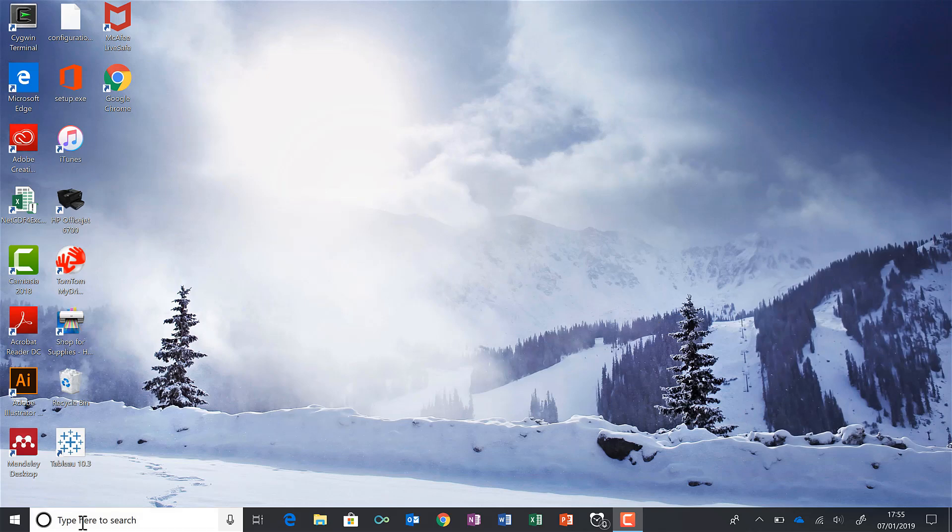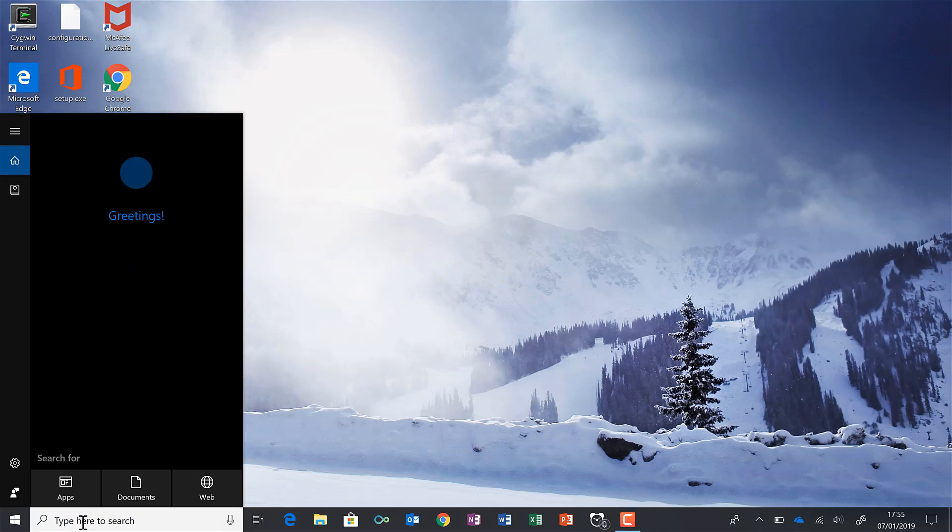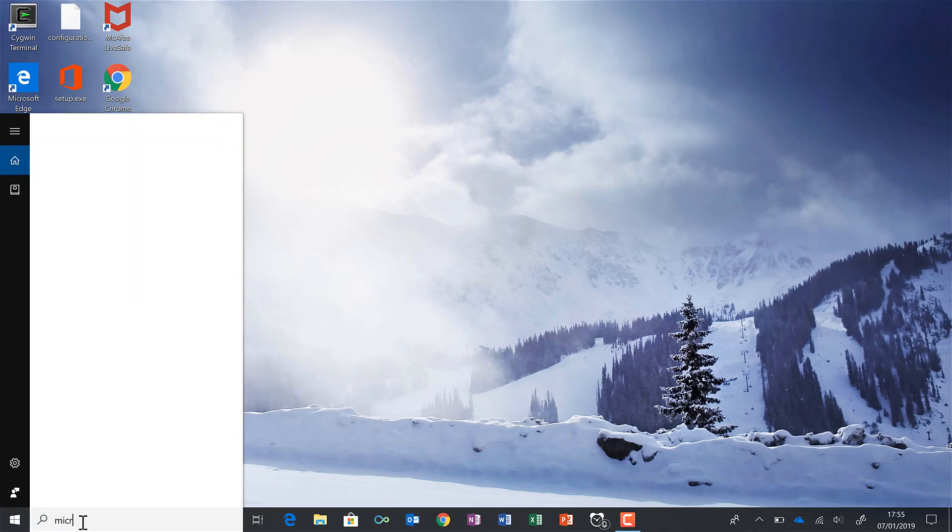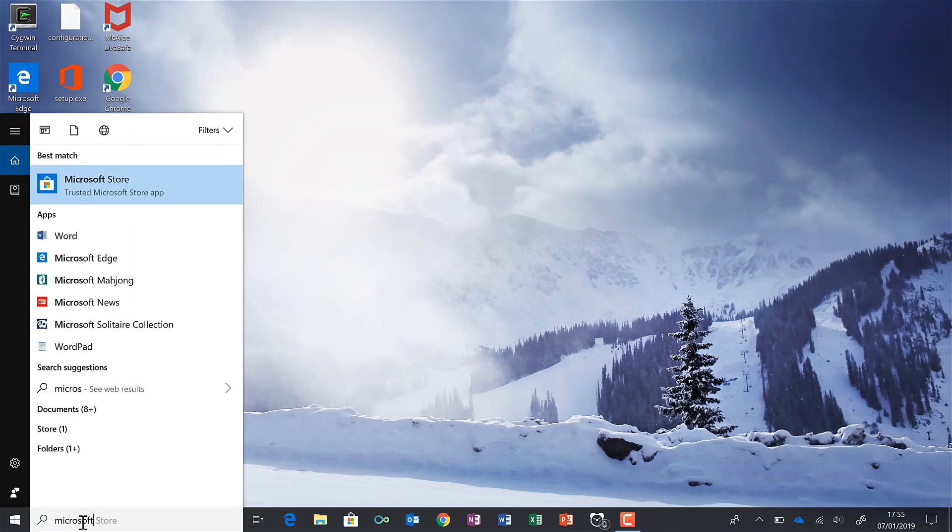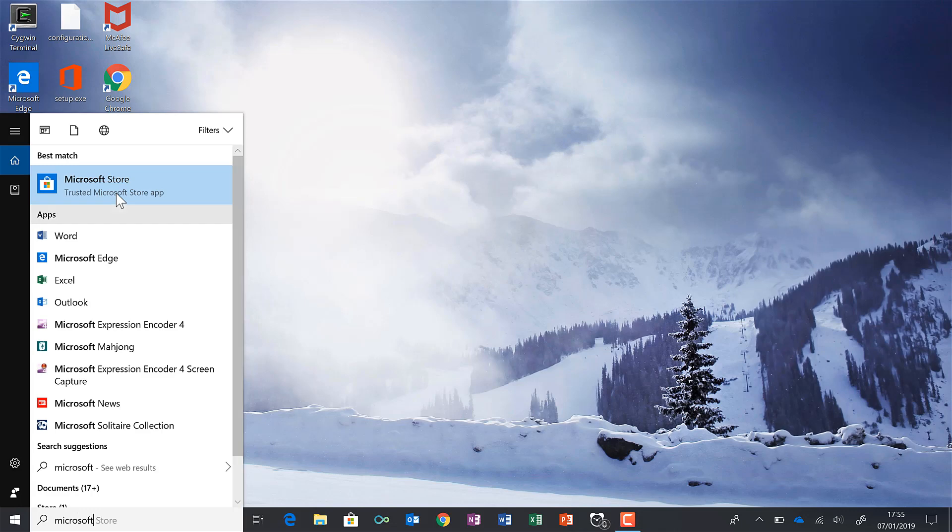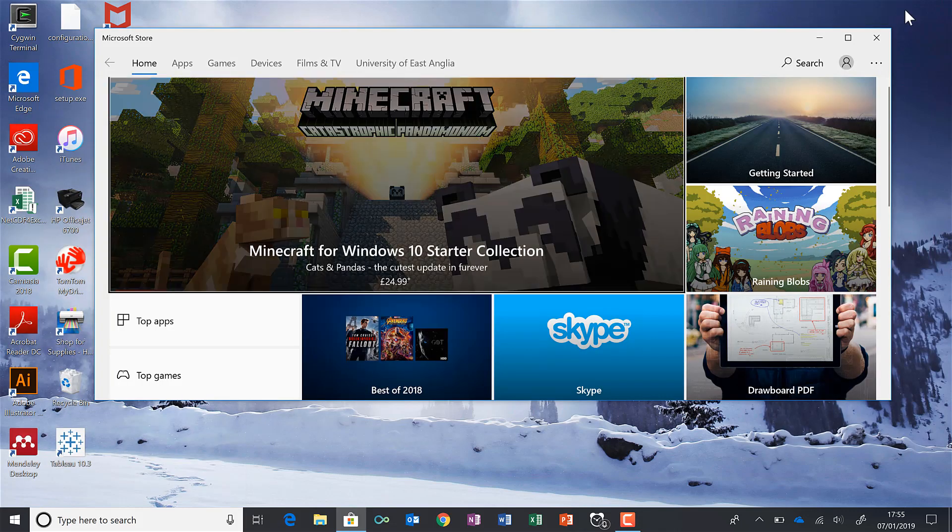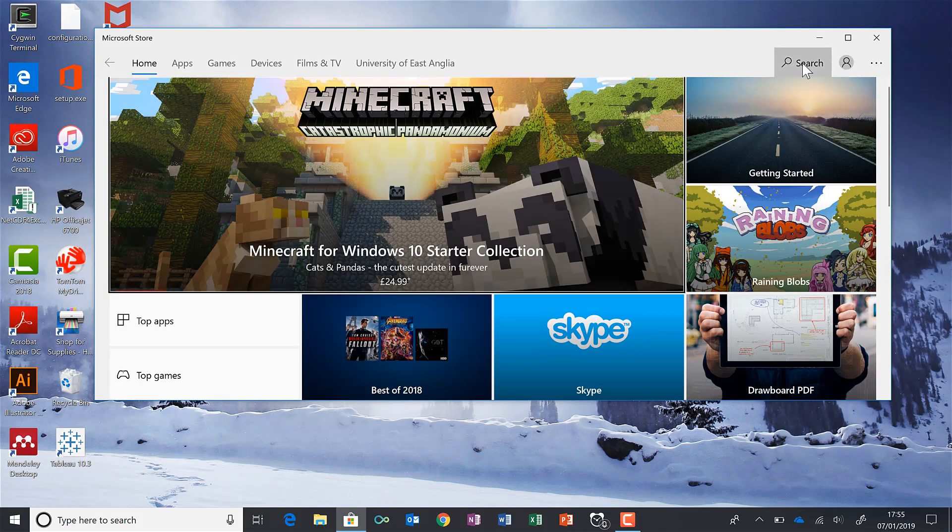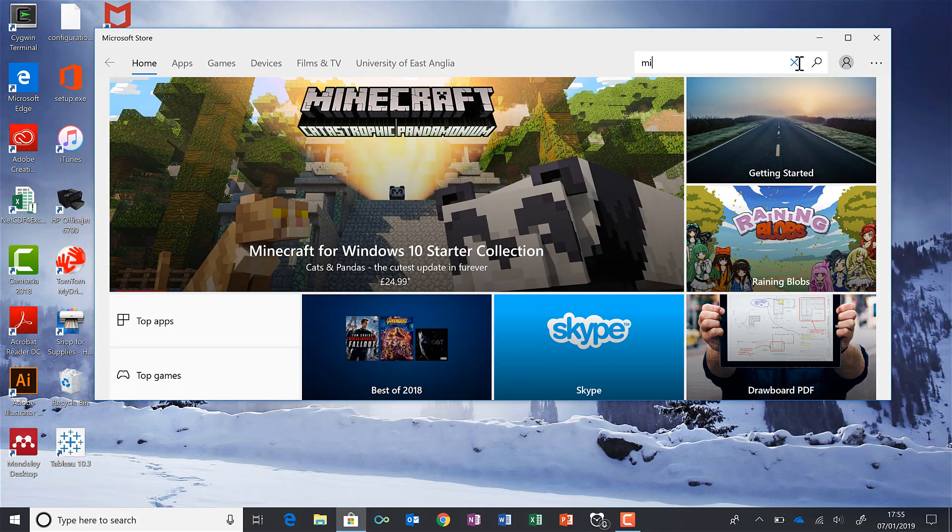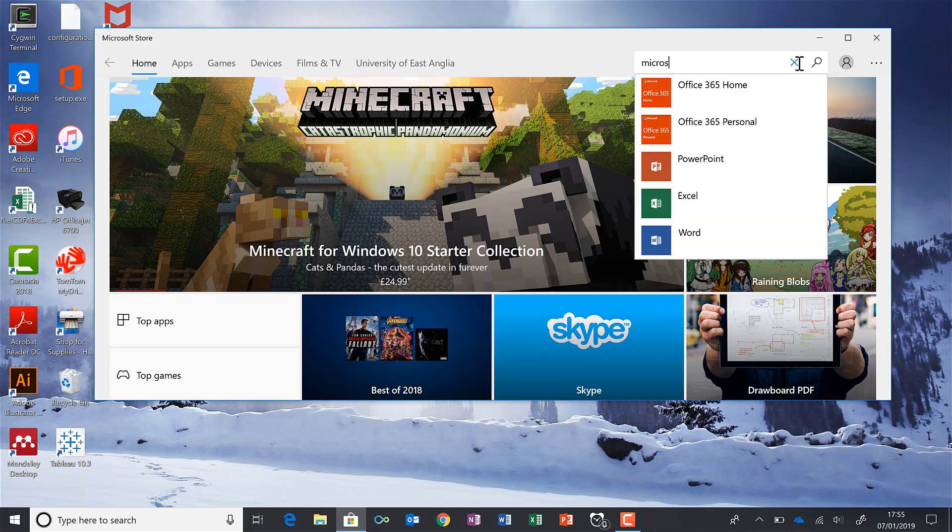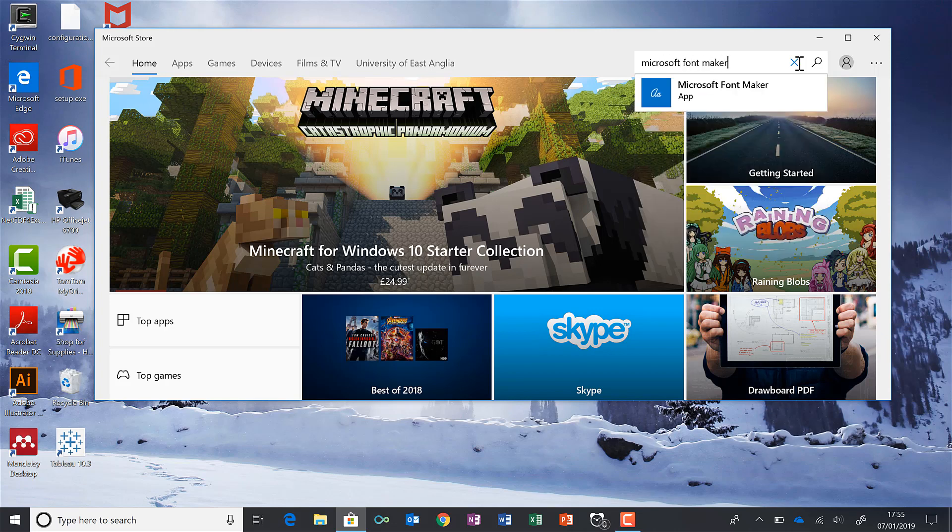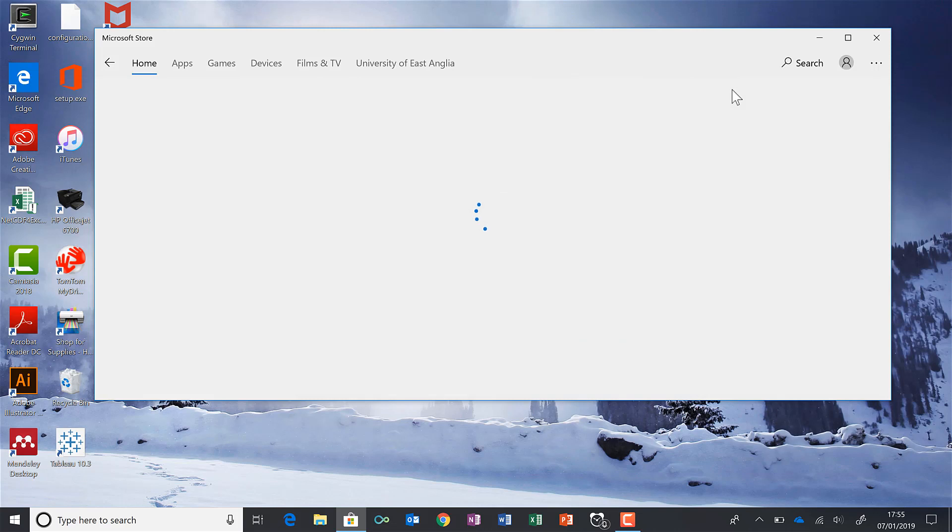Okay, so first of all, I'm going to search for the Microsoft Store and open that up. Then I'm going to search for Microsoft Font Maker and click on that.